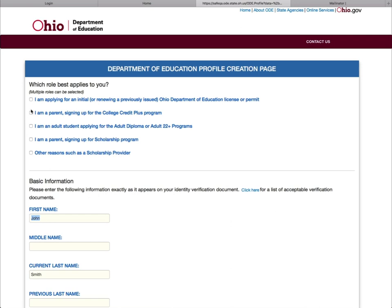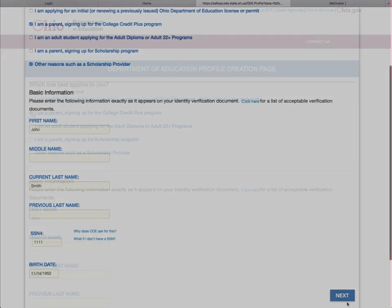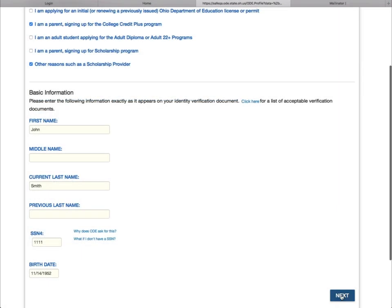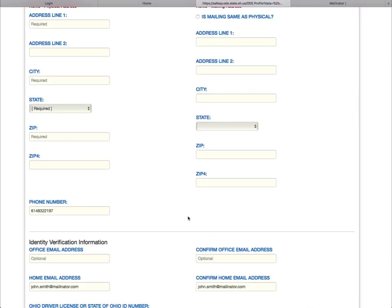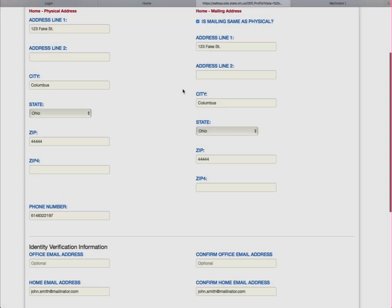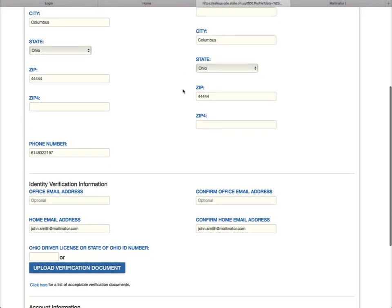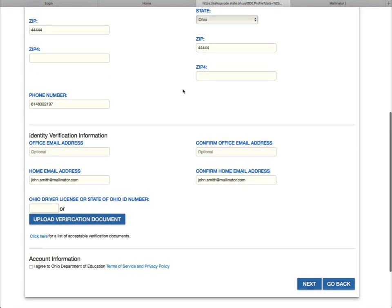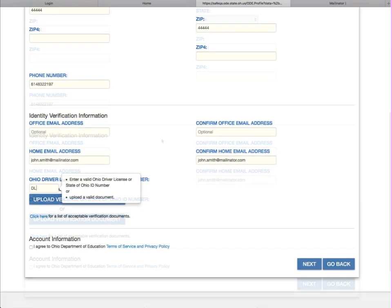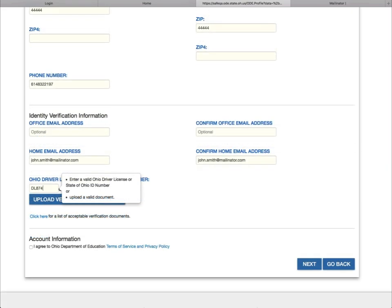Complete the Department of Education Profile creation pages and click Next. Enter your Driver's License Number or State of Ohio Identification Number and click Next.